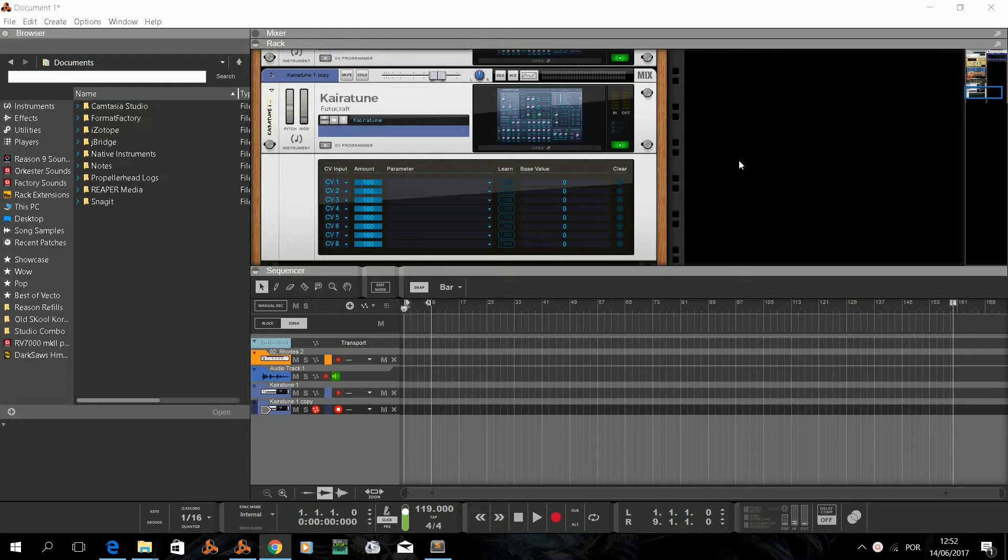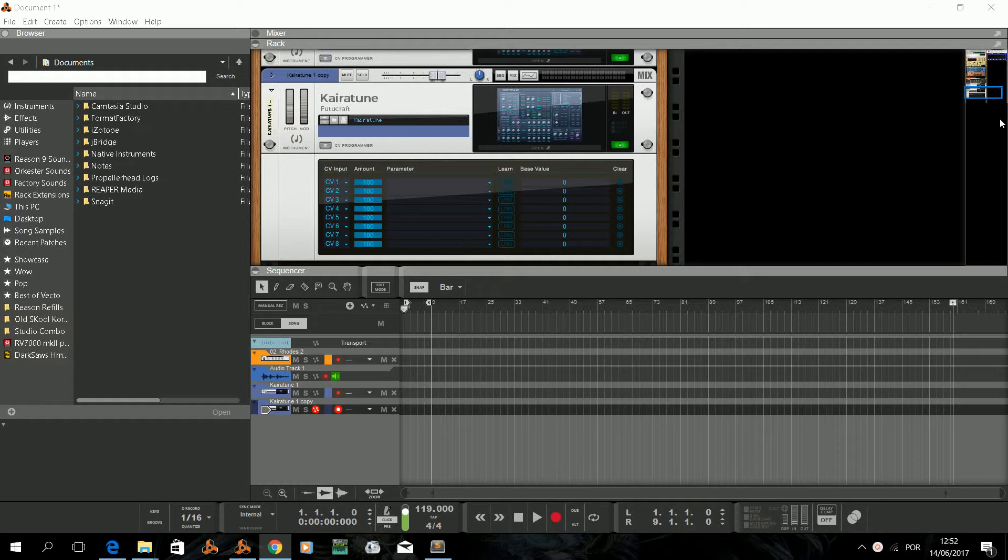I already have a Reason project here with two Kyrotons loaded, so you can guess what is the first VST we are going to map into our remote file. So let's do it.